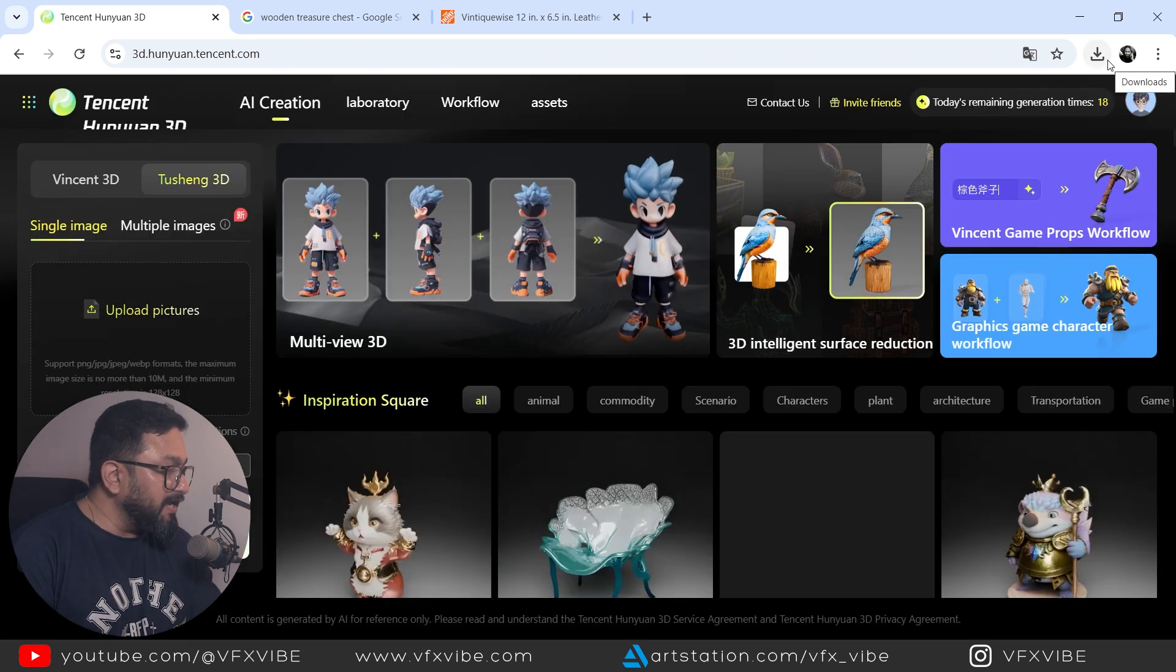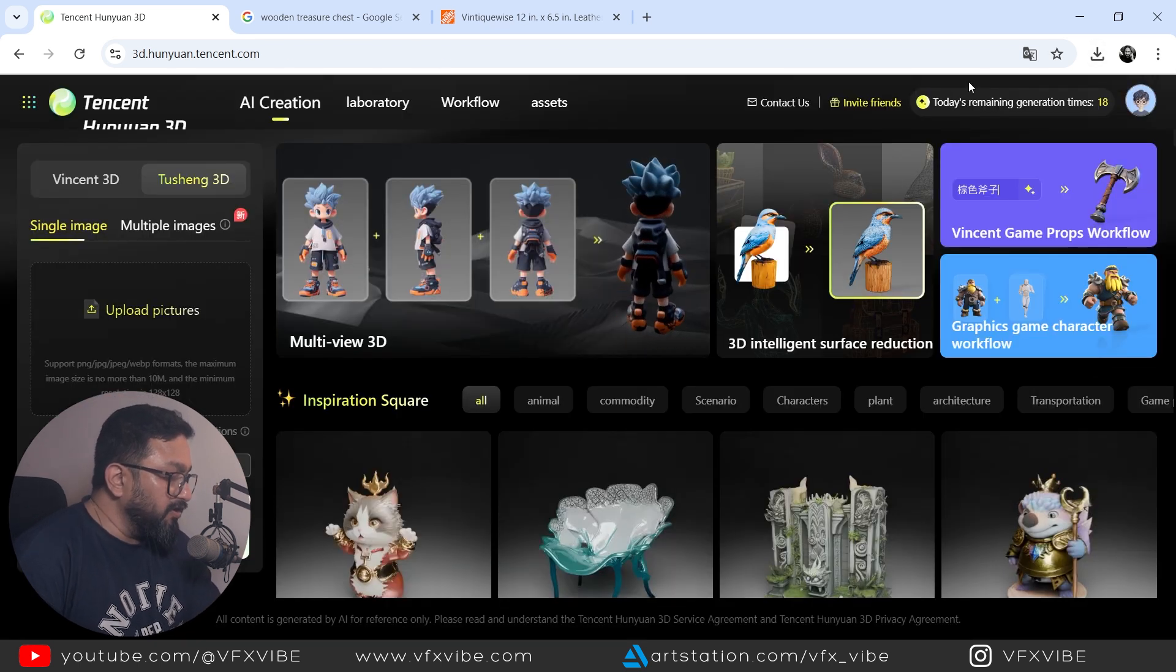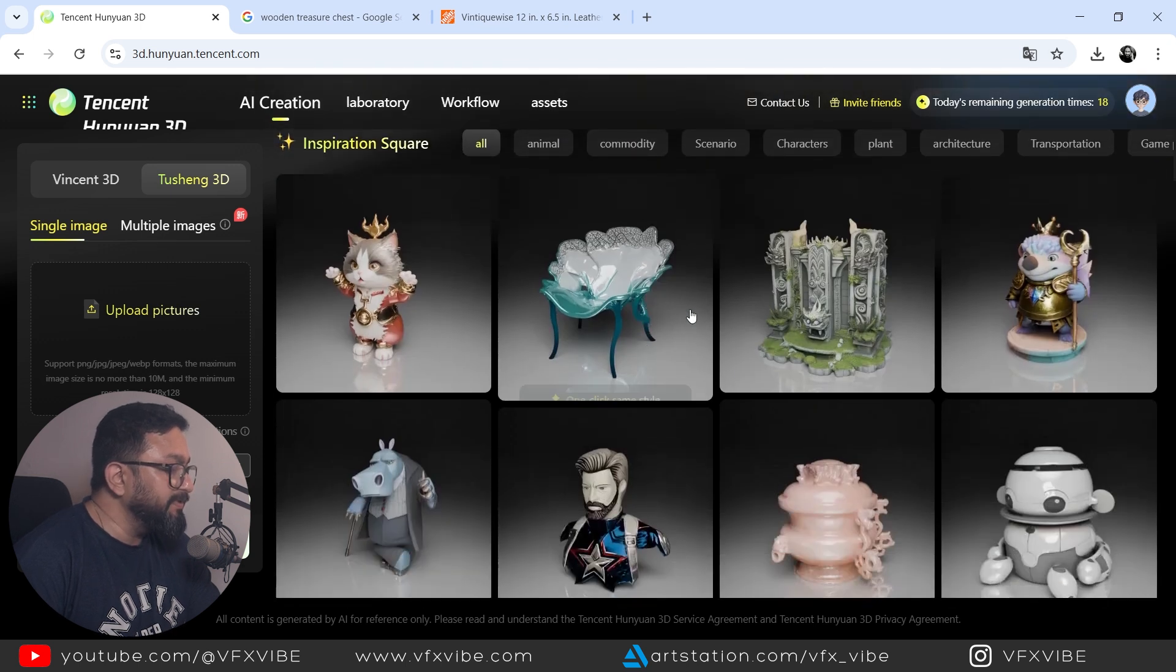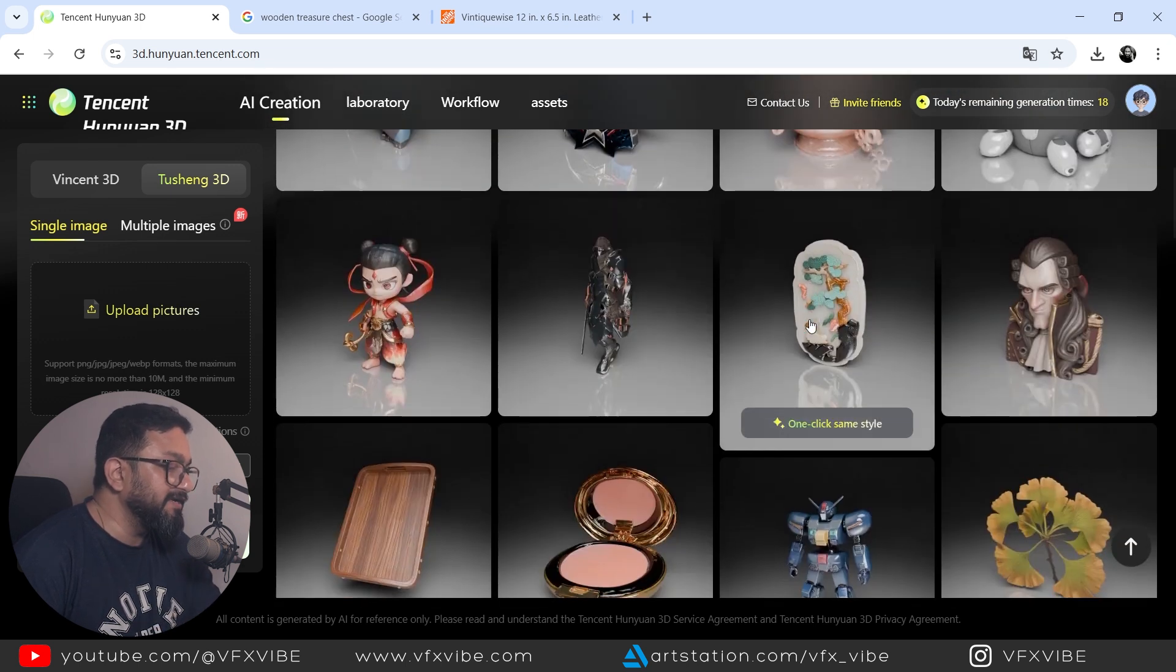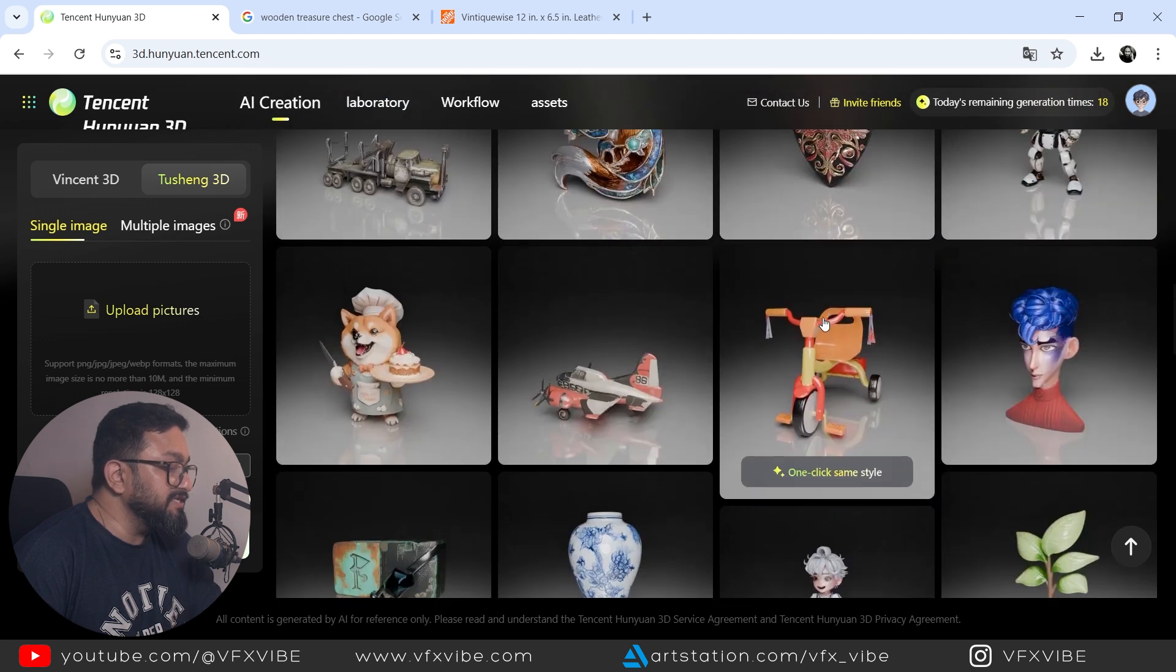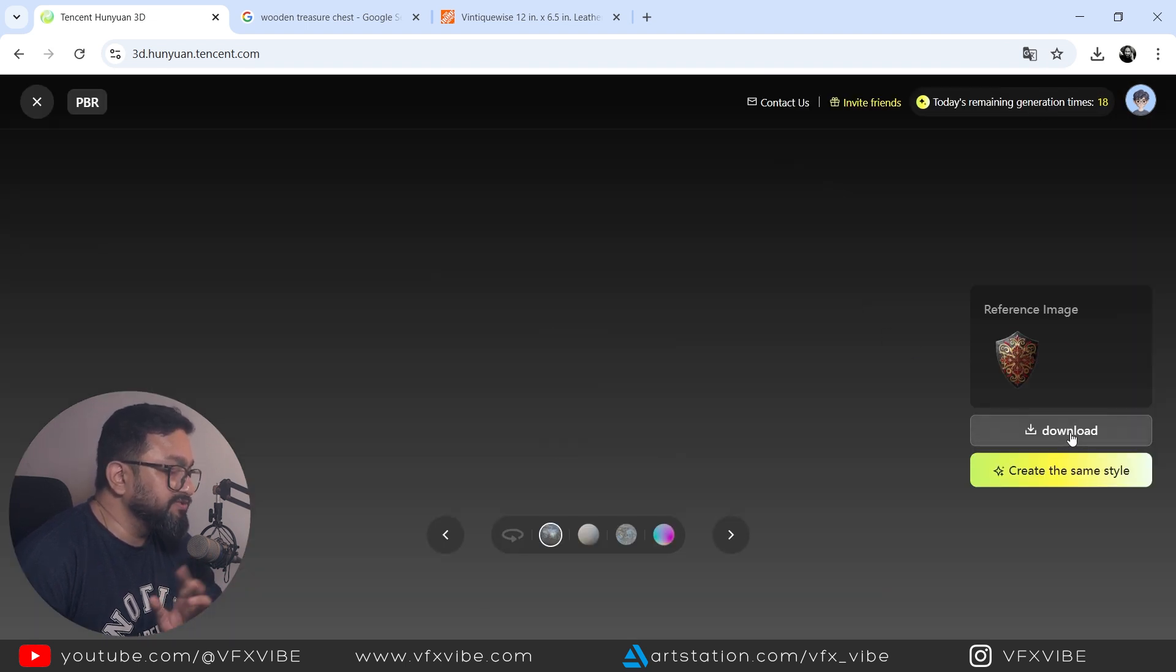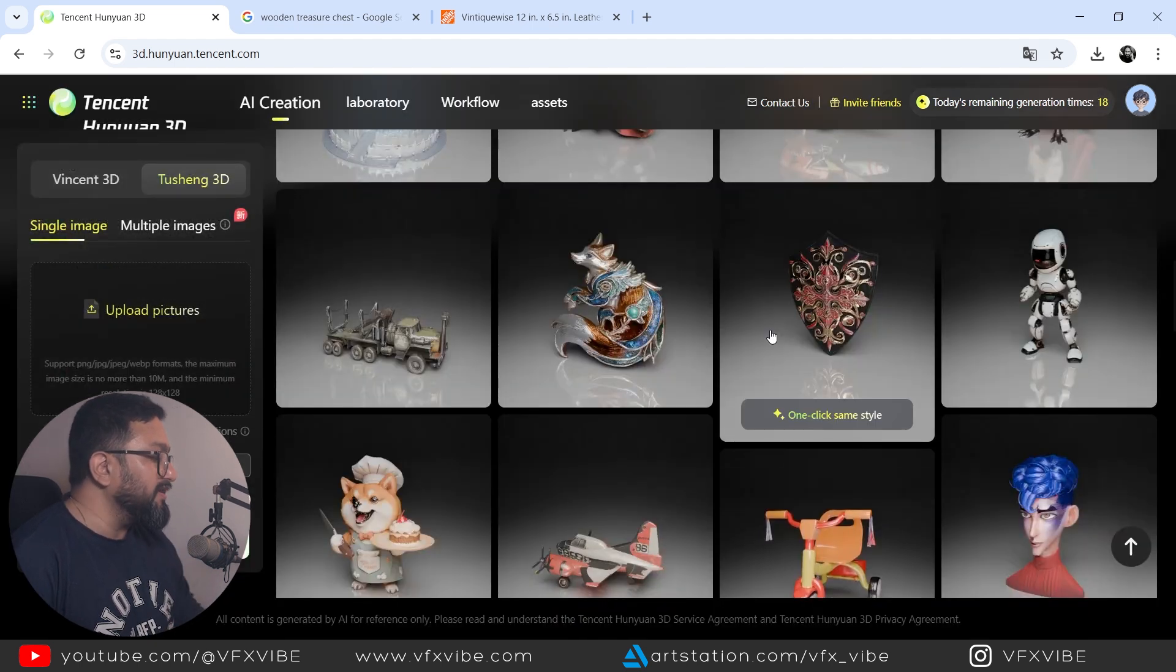Okay, so I did my login and all. And here you have multiple assets available already created by other users. You can see. And if you're going to click any one of them, you can download it and you can use it for your personal projects.